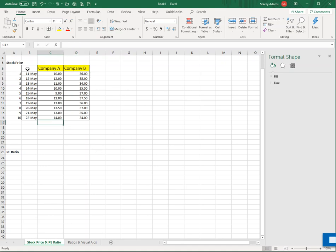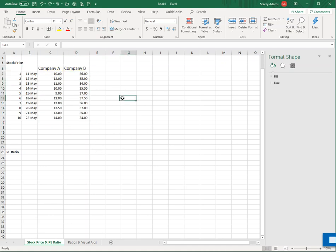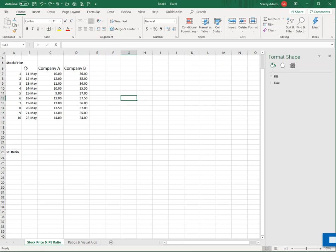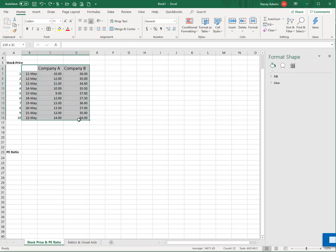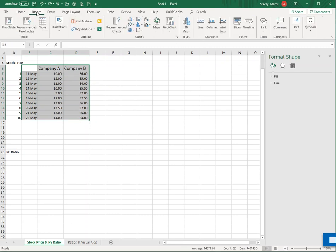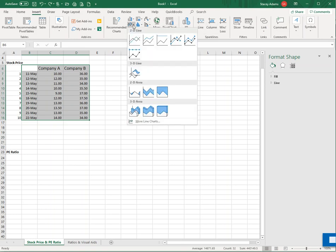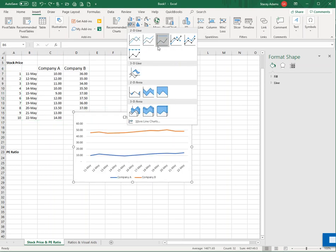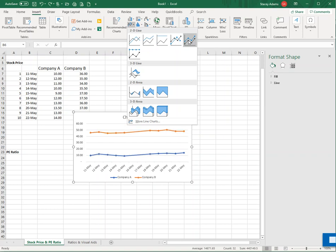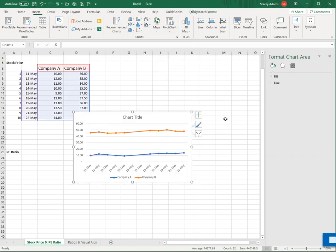So what I want you to do then, let me take off my formatting. Just highlight this much, starting with the date column, Company A, Company B, and those prices. And then you're going to go to insert. And then there's all kinds of things I can choose in here, but I'm going to choose that one.